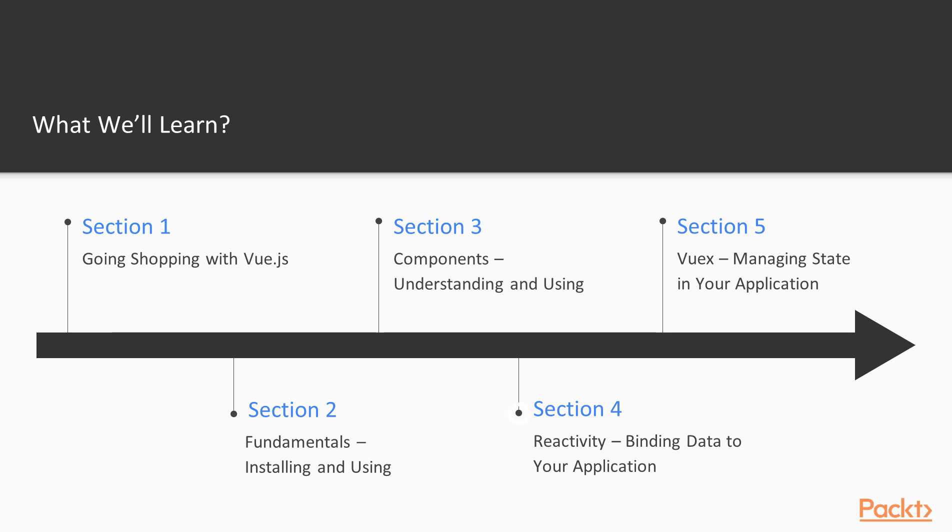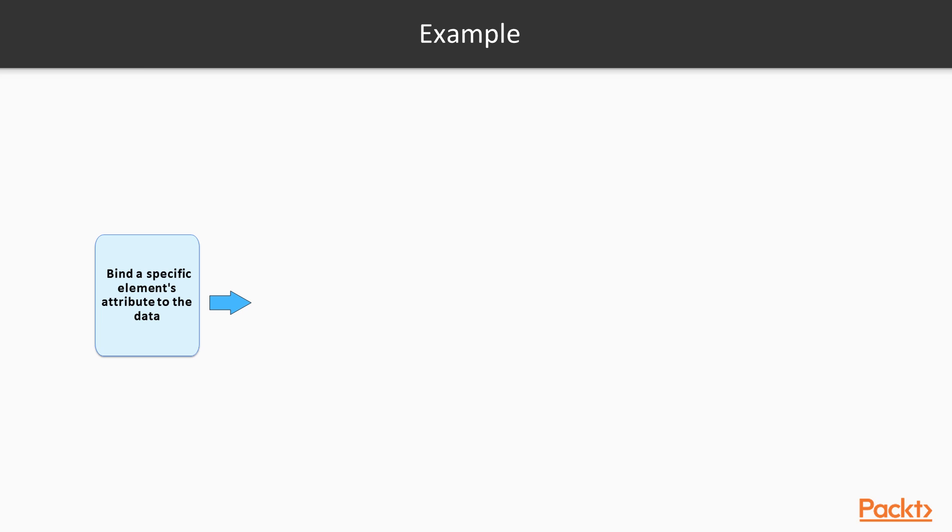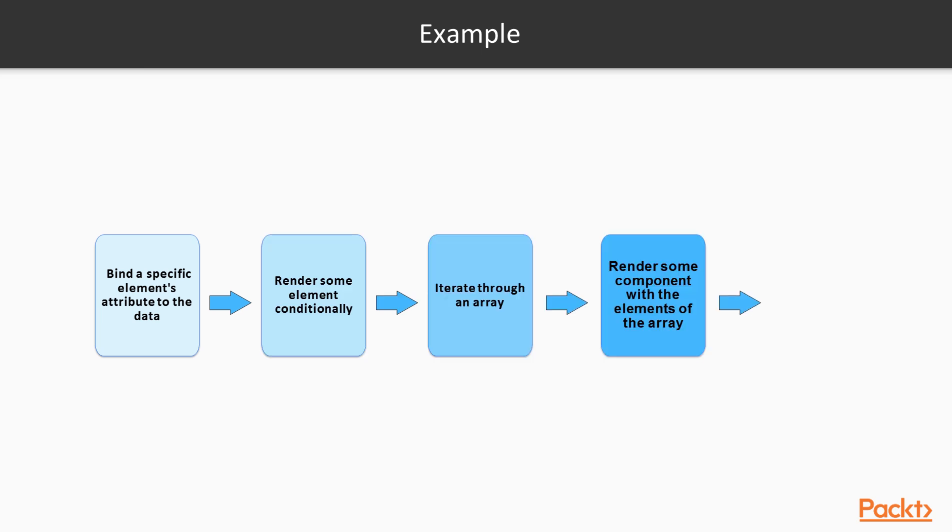The fourth section, Reactivity, Binding Data to Your Application, covers detailed explanations of the usage of data binding mechanisms in Vue.js.